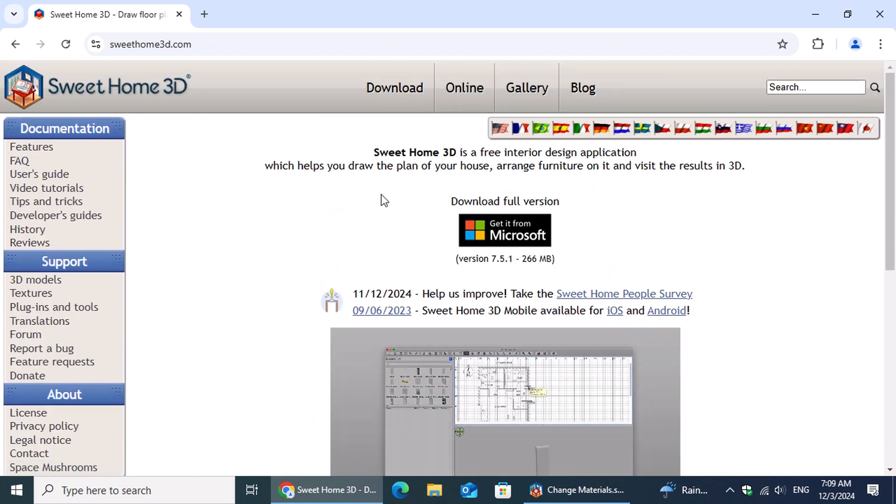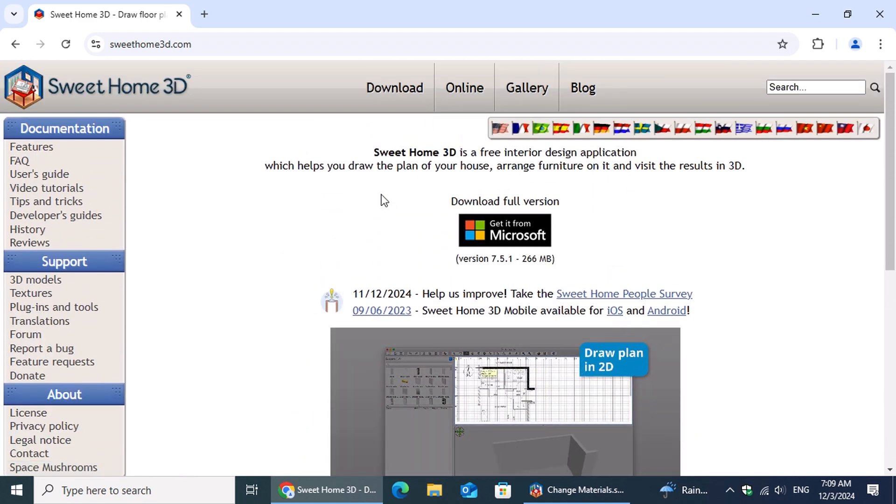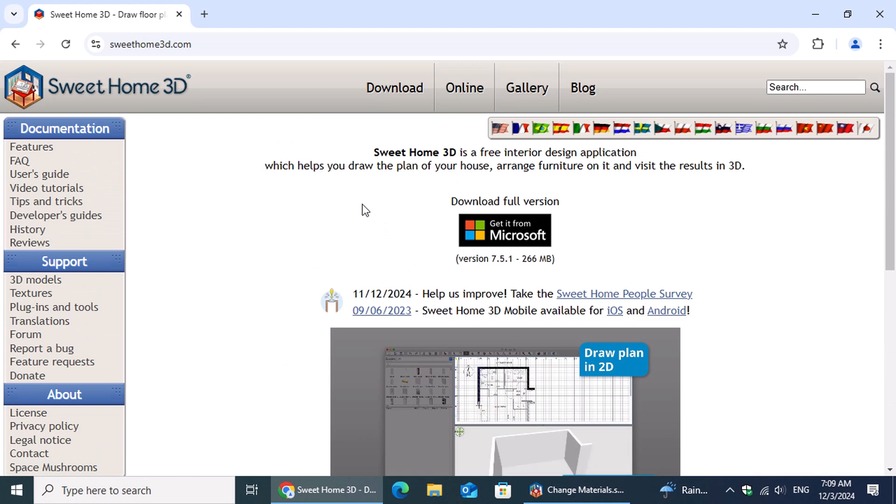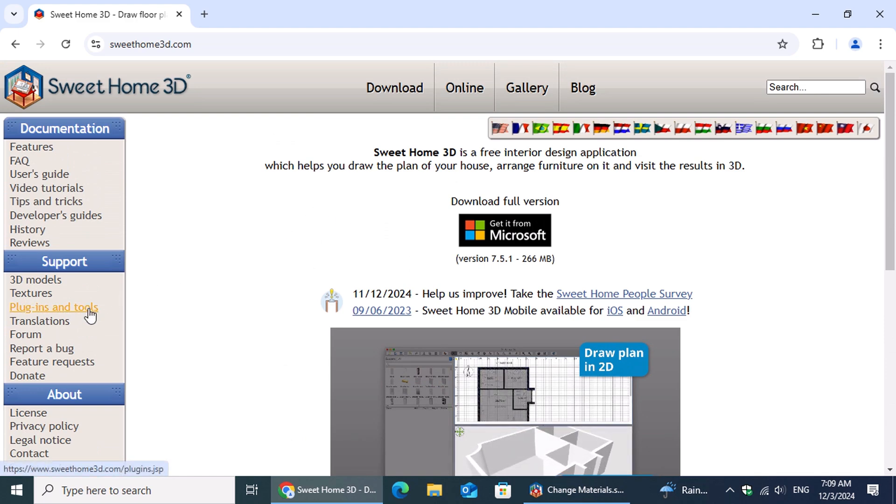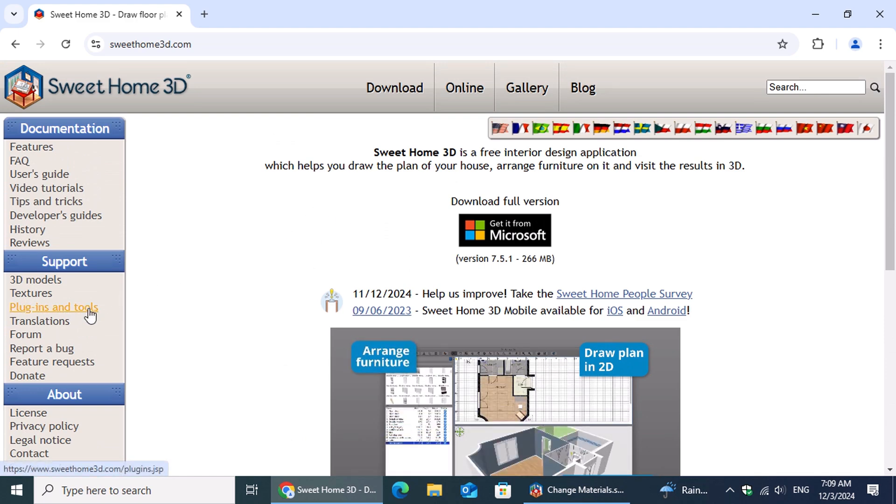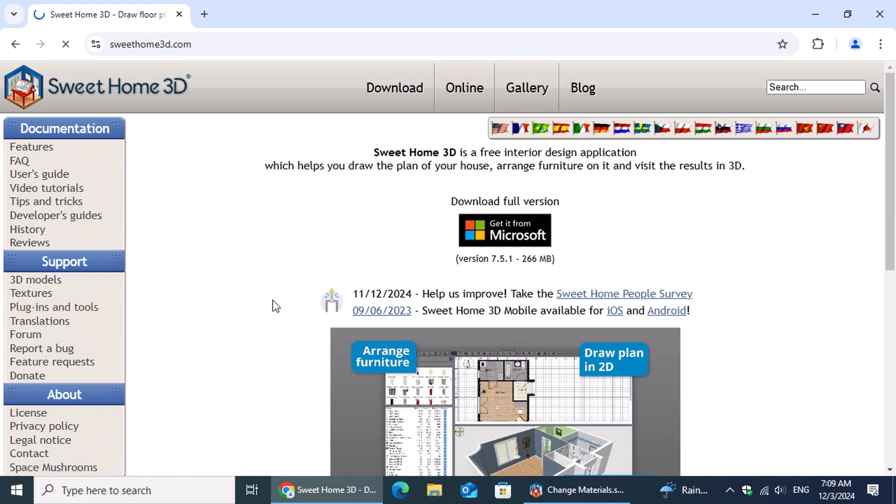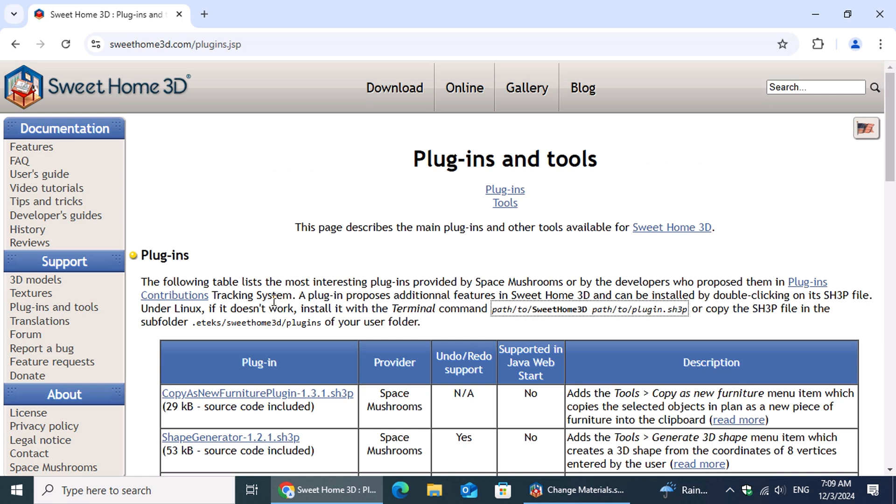Now that we're on the site, look over to the left-hand menu and click on Plugins and Tools. We'll click on Plugins Contributions to access the list of community-created plugins.